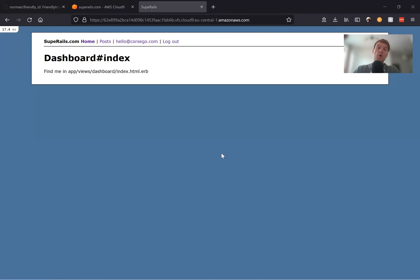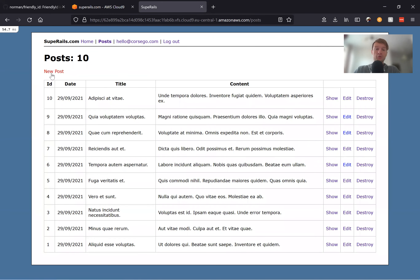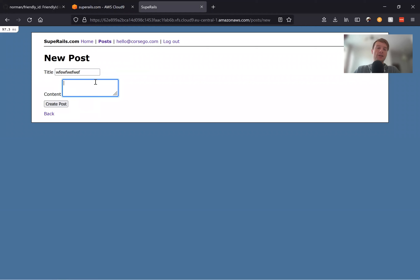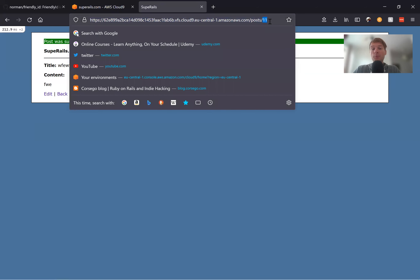Today we are going to go through a really interesting problem with Ruby on Rails. If I go to my posts and create a new post, whatever the title is, everybody sees the ID of the post by default. Instead of seeing an SEO and human-readable friendly URL to the post, everybody sees just the ID. The person can also know how many posts we actually have inside our application.